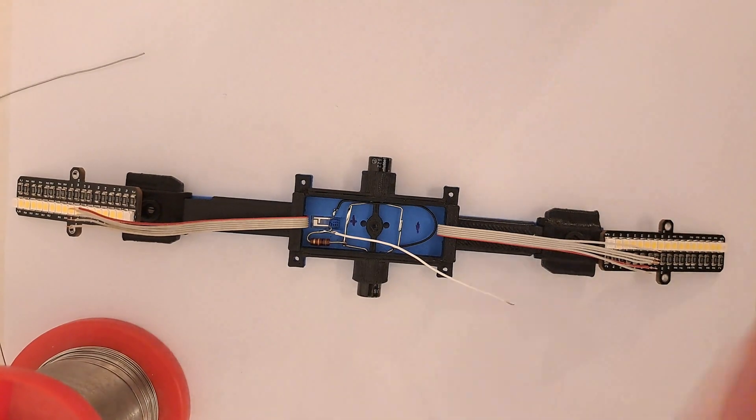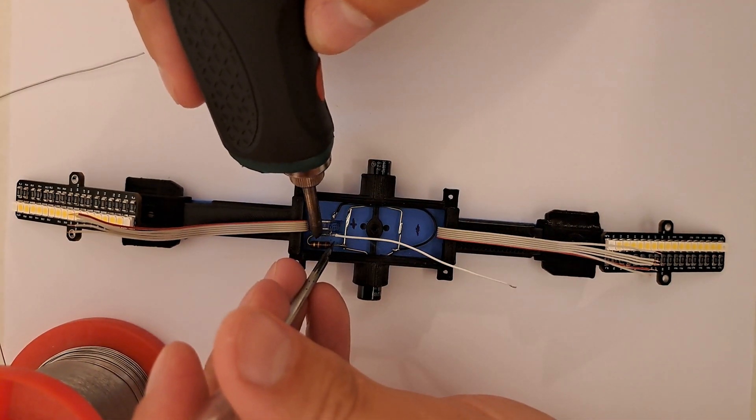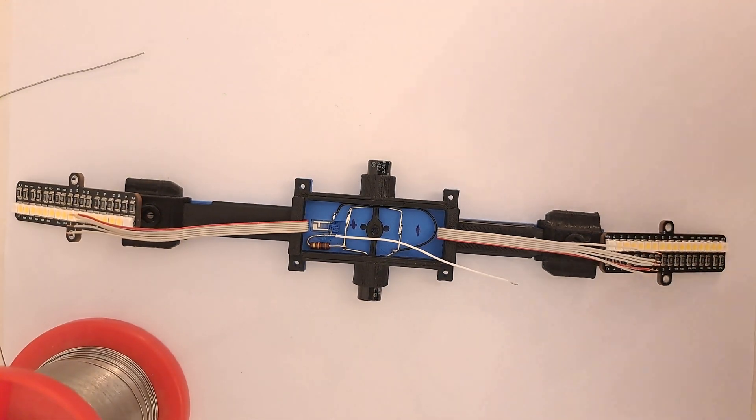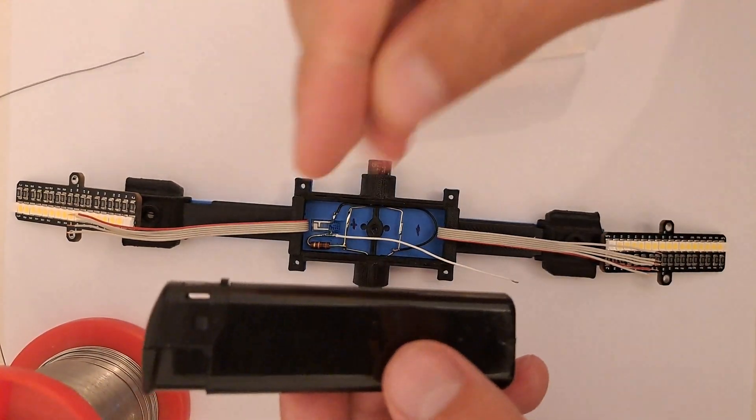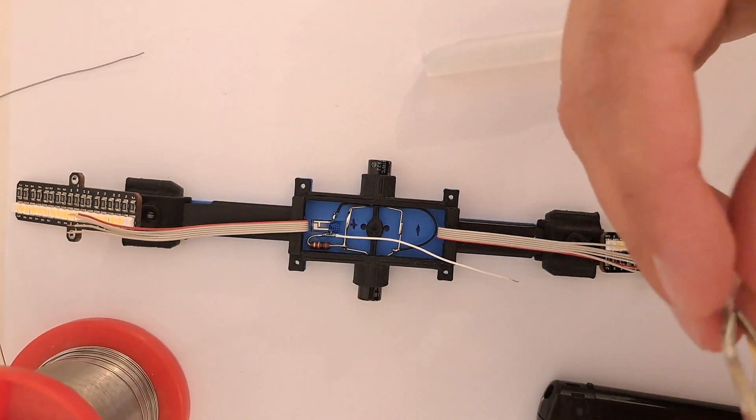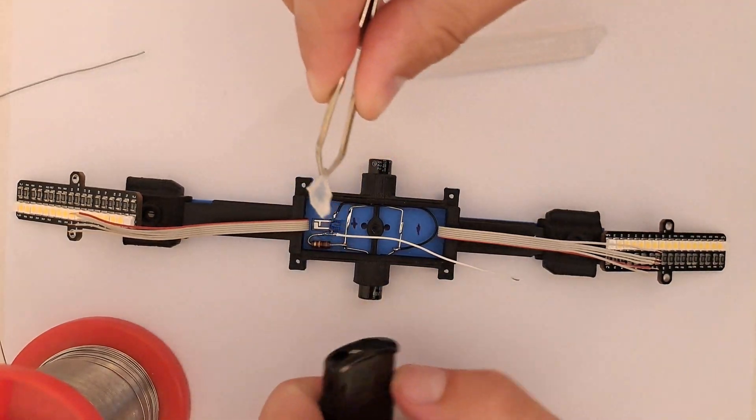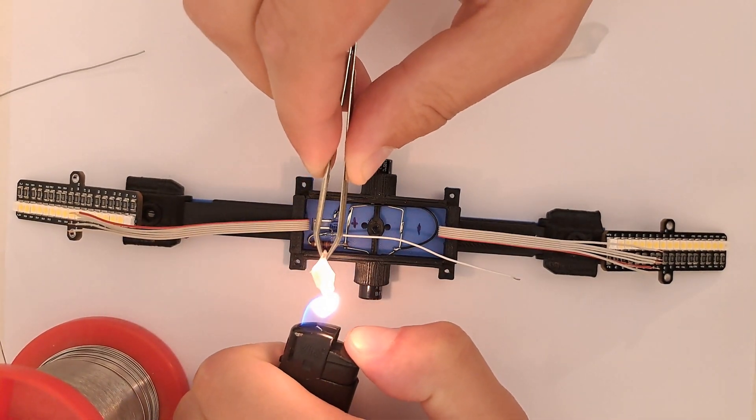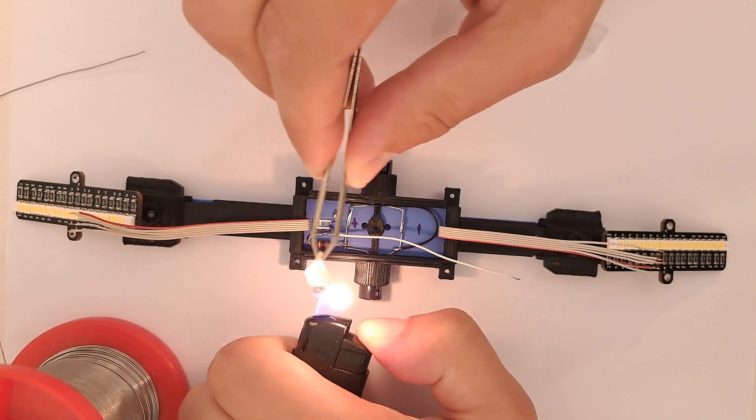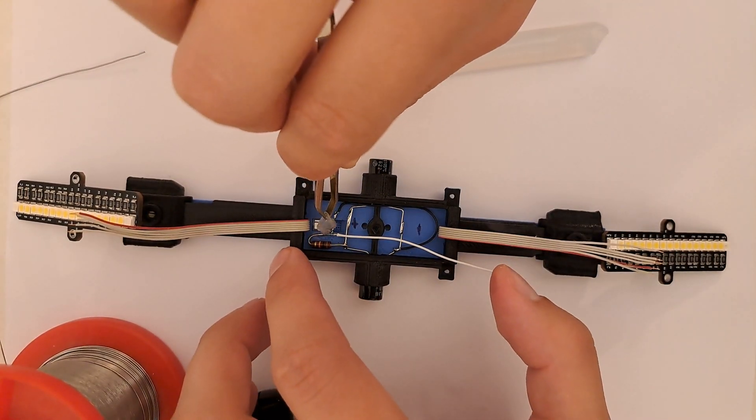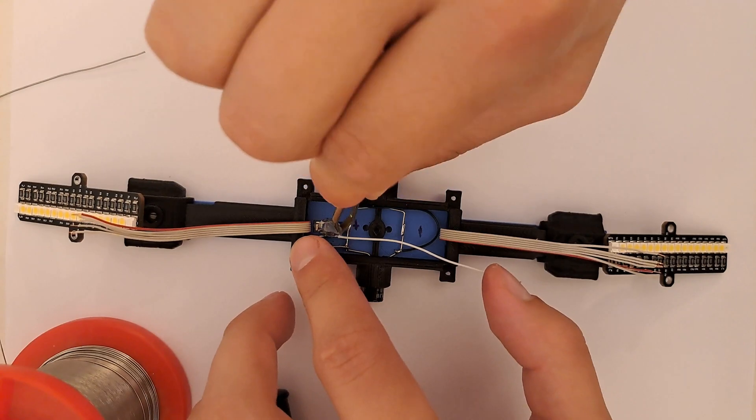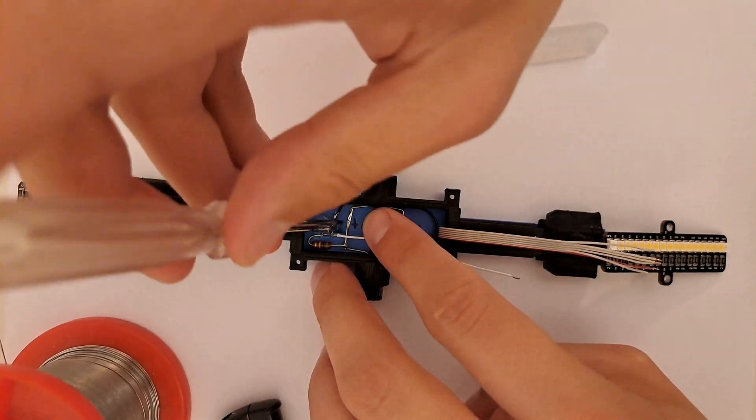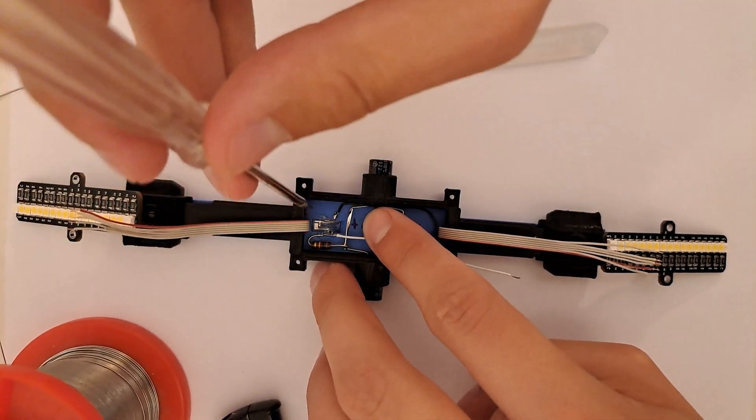This is not the same as for the 3.3 volt boards, so use the provided appropriate schematics for 3.3 volt. Use the hot glue and a lighter to glue the infrared receiver. Smear the glue around while it cools.